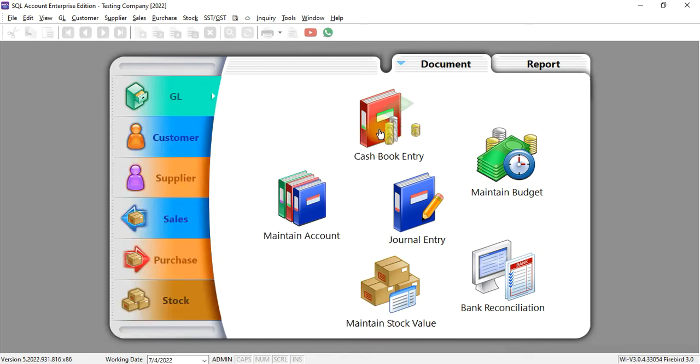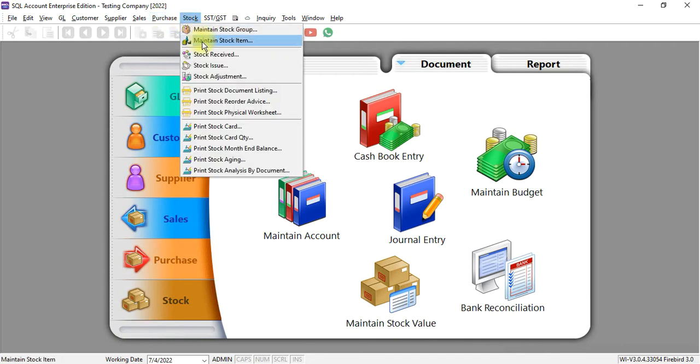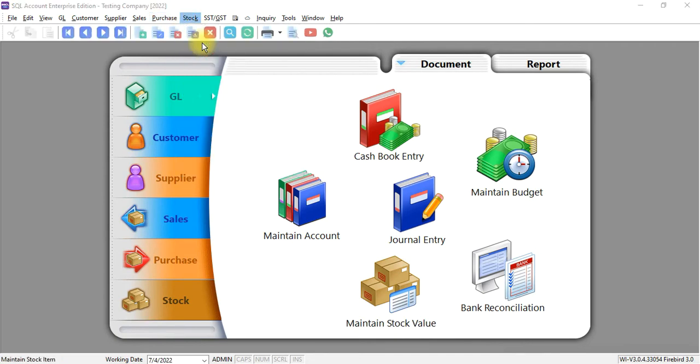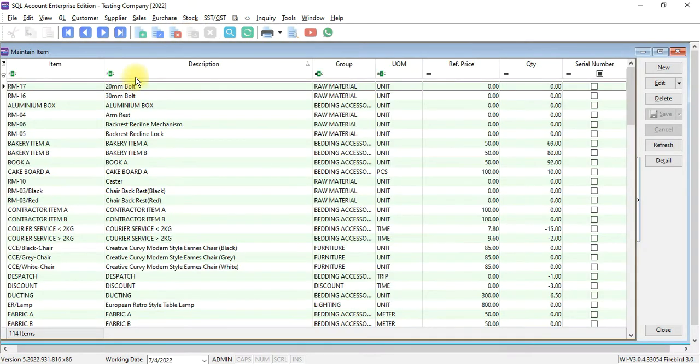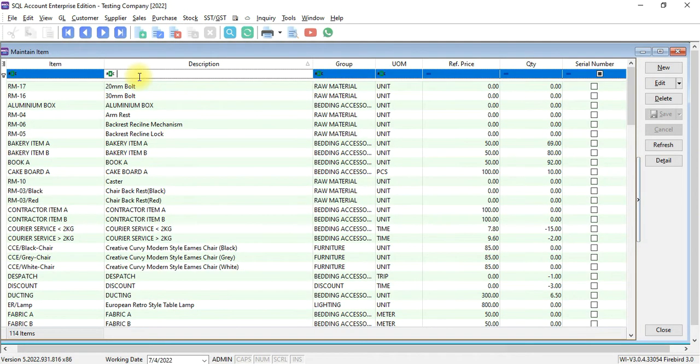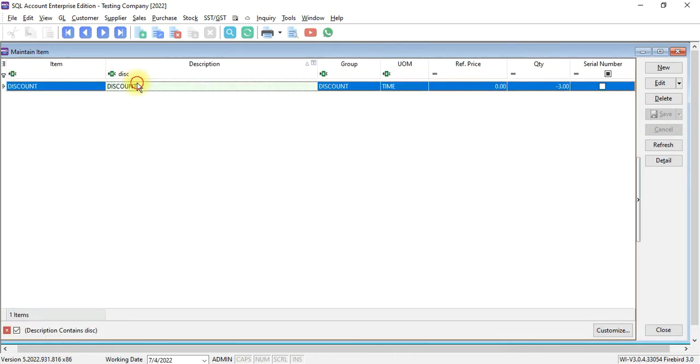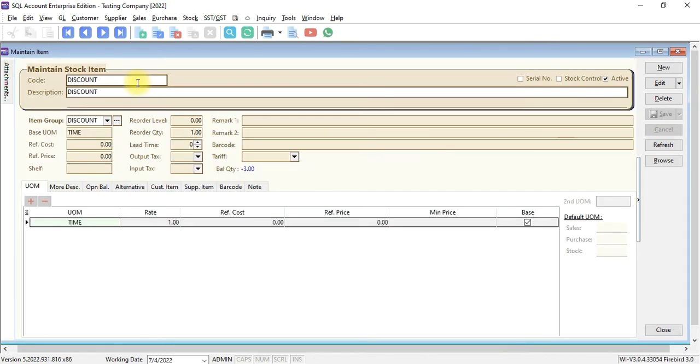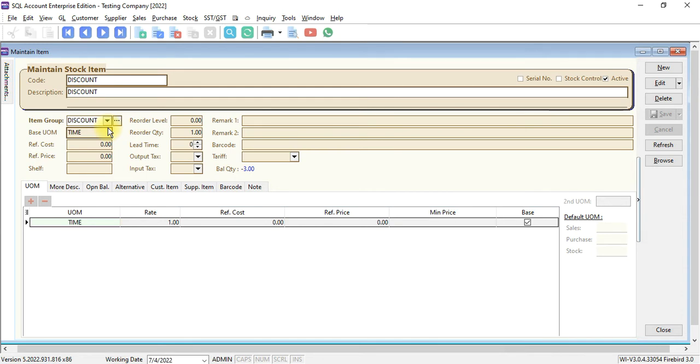Then we go to stock, go to maintain stock item. We will maintain an item called discount. And you must remember the item group. You must select the discount item group that you just created earlier. Base UM, just put in one time, and remember to untick the stock control.